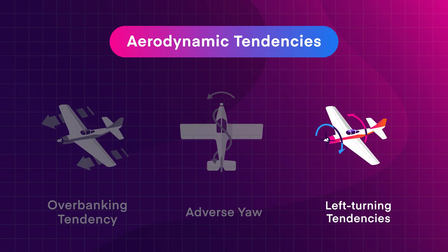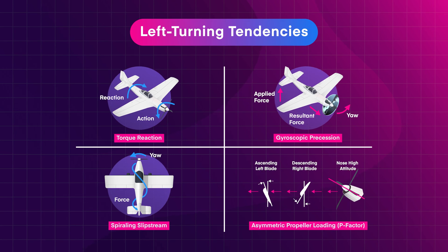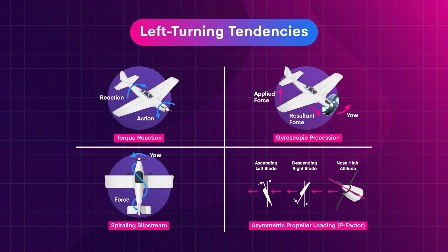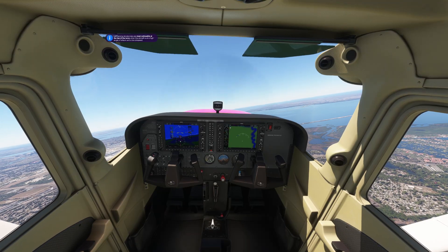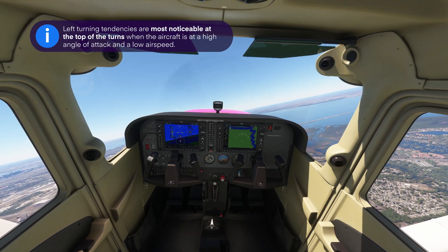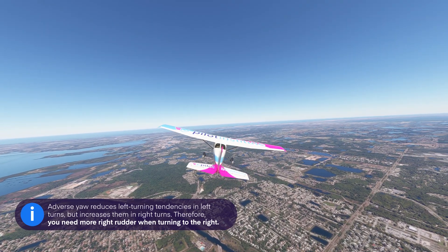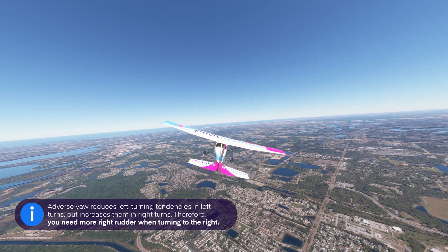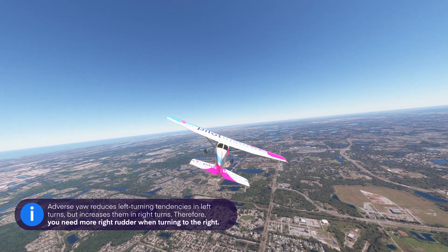The last aerodynamic factor is also the most common: left turning tendencies. Several different factors cause them, but what they have in common is that they are strongest at low airspeeds. During the Lazy-8, they are most noticeable at the top of the turns, where the aircraft is at a high angle of attack and low airspeed. Keep in mind that adverse yaw reduces left turning tendencies in left turns but increases them in right turns, so you need more right rudder when turning to the right.